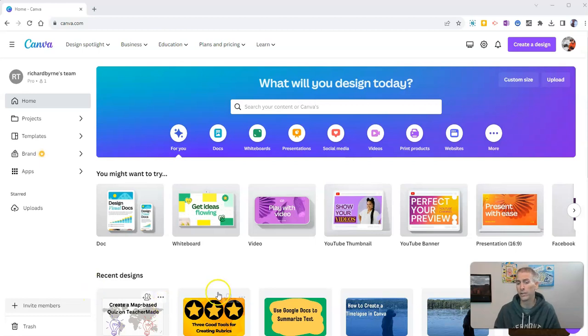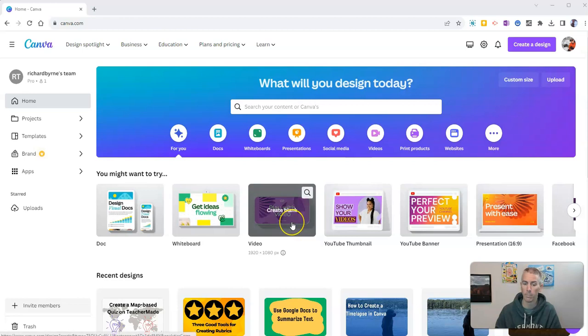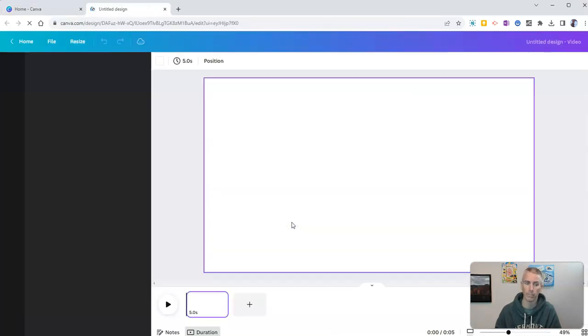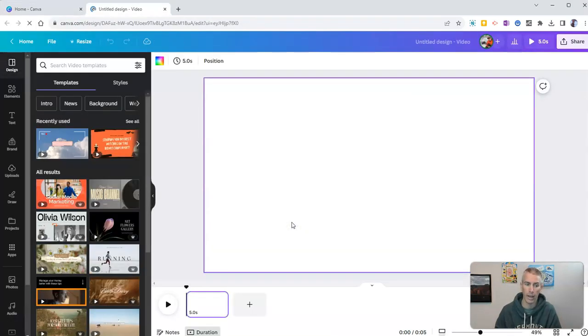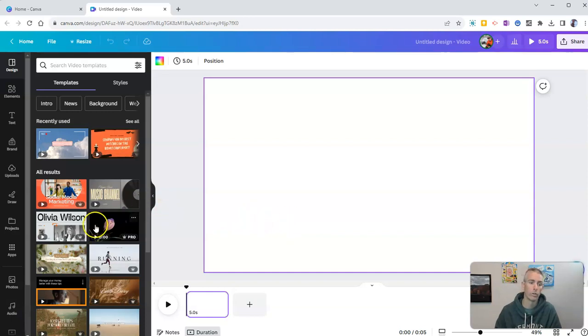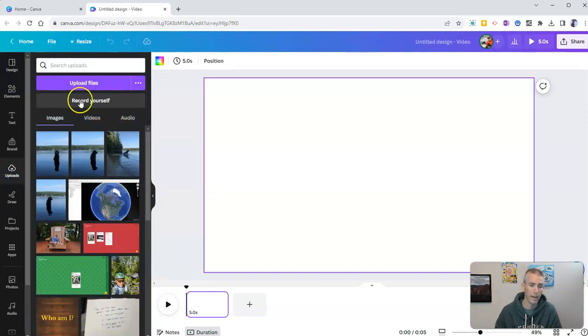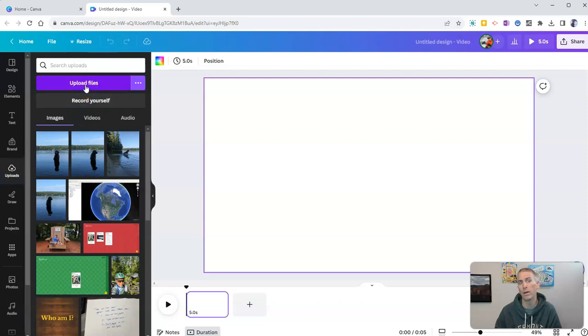Now, you can do this with just about any template in Canva, but I'm going to use a blank video template. And now I want to go over to my uploads.